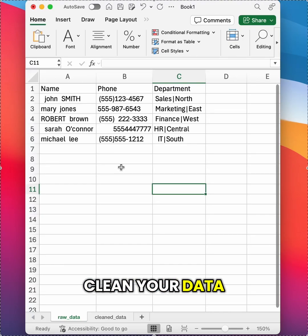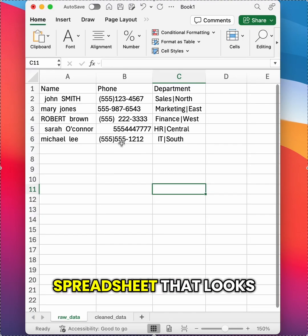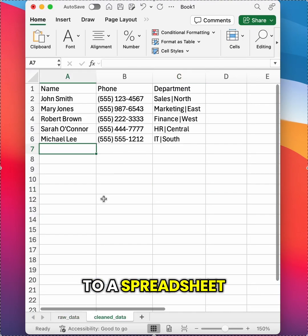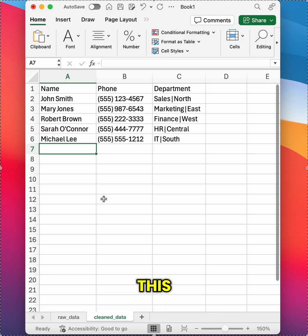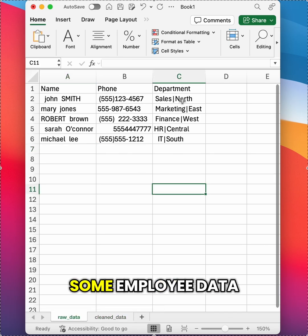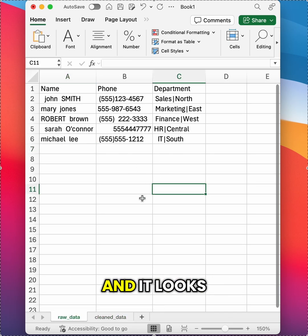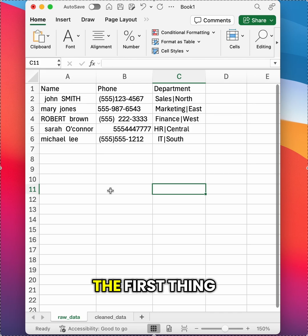Let me show you how to clean your data in Excel so you can go from a spreadsheet that looks like this to a spreadsheet that looks like this. So I have some employee data here that I scraped from a webpage and it looks terrible. I want to clean it up.